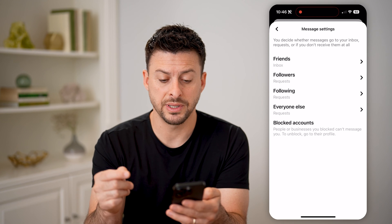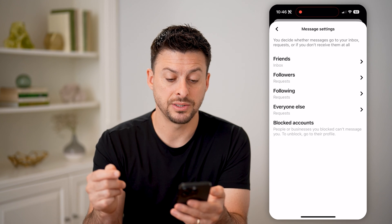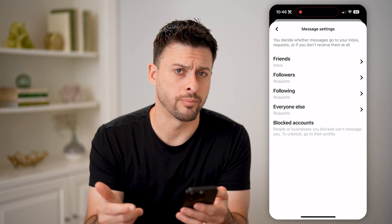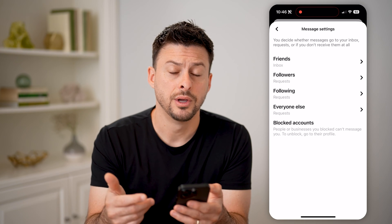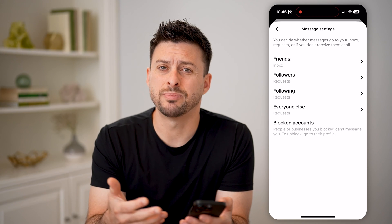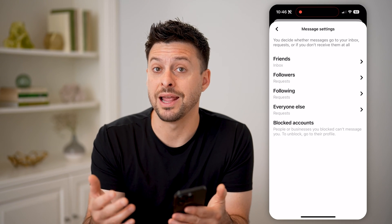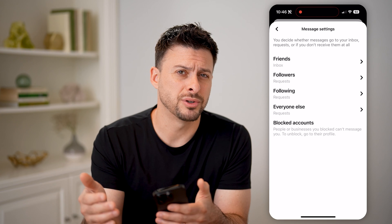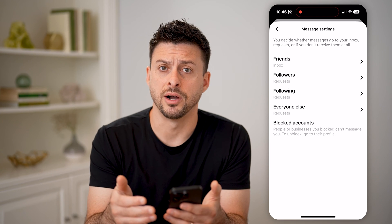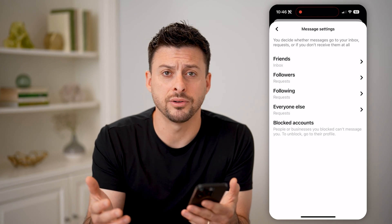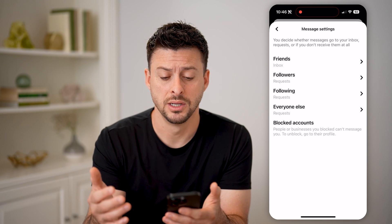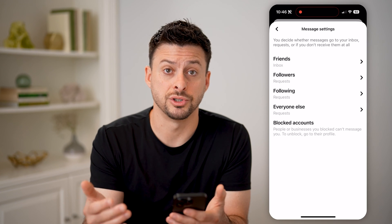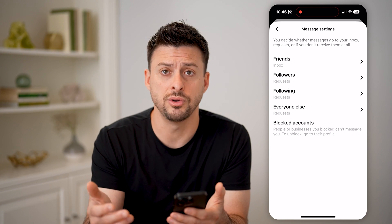It says people or businesses you blocked can't message you — to unblock, go to their profile. For some reason Pinterest decided not to have a list of every single person that you have blocked. Almost every other social media app does, but for some reason Pinterest just chose not to do that.